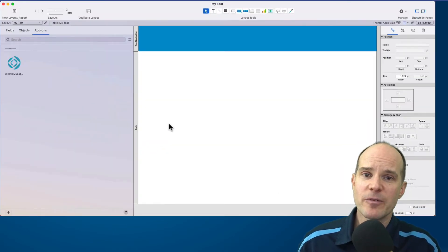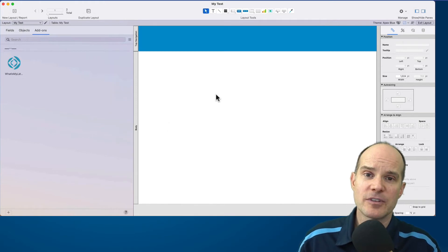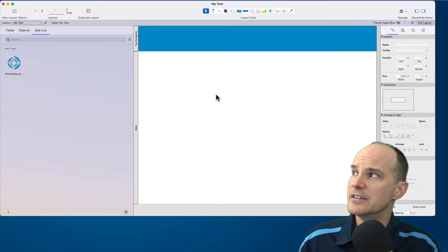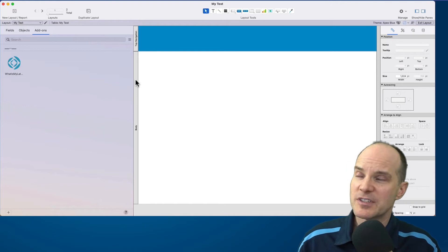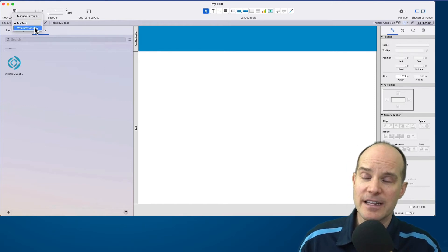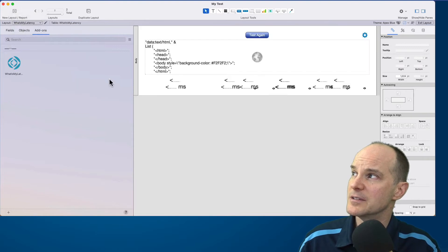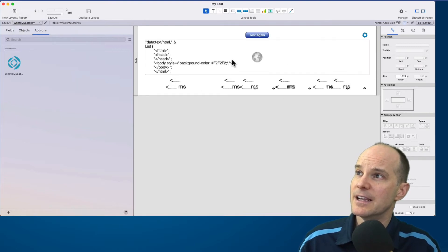The name of the add-on is called WhatIsMyLatency, so I'll choose that add-on. And at this point we've been training people to drag the add-on over to the layout, but in this case you don't need to do that. We'll stay in layout mode and go right to the new layout that it created when the add-on was installed called WhatIsMyLatency, and it looks just like this.